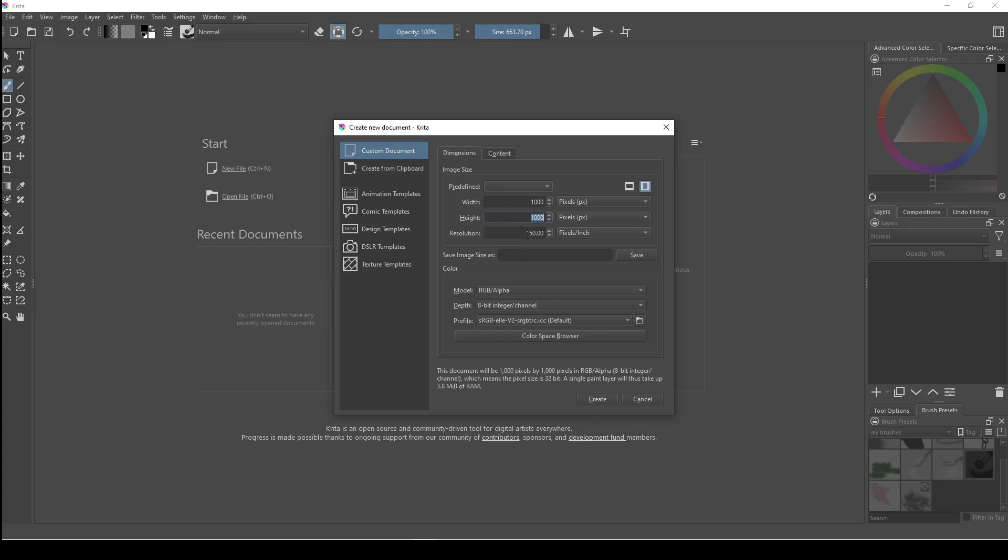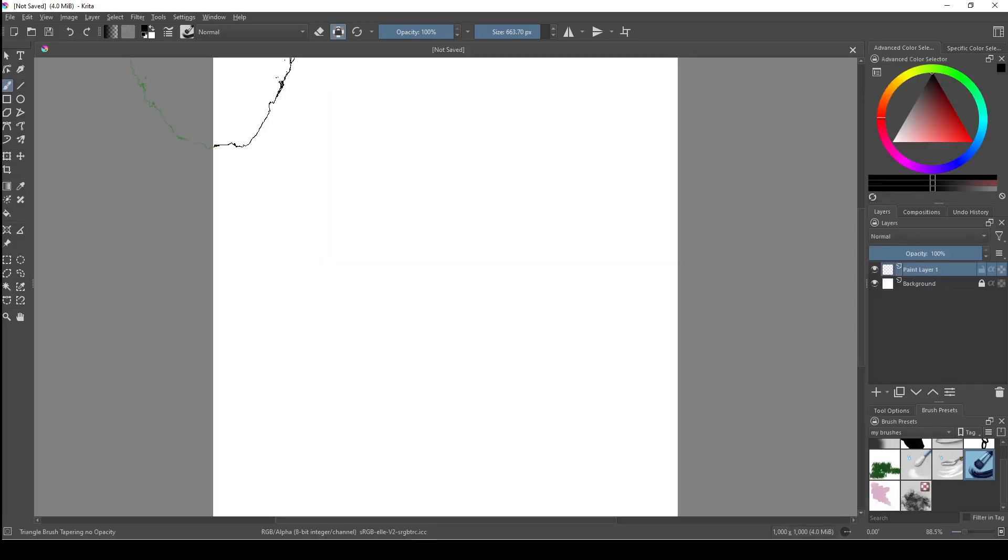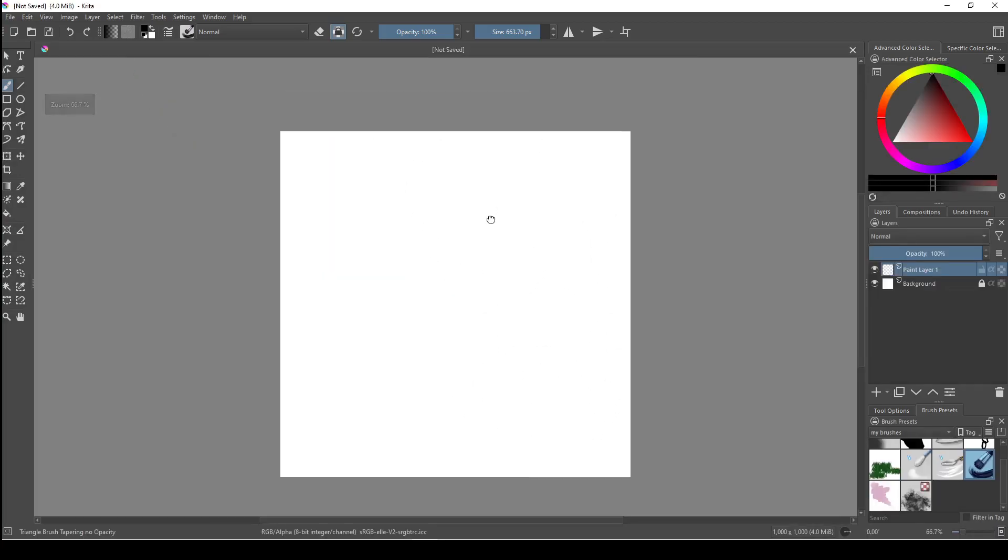This is the largest default size that Krita brushes can be. The first thing you want to do is make sure your background layer is transparent. You can do this by hiding the background layer.